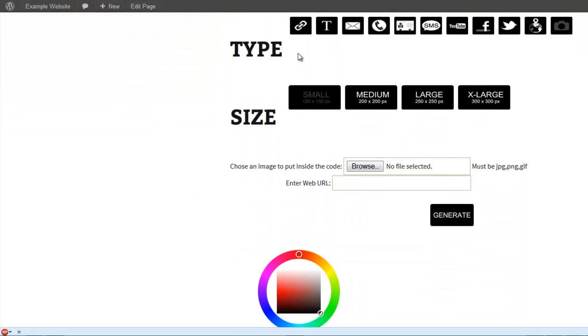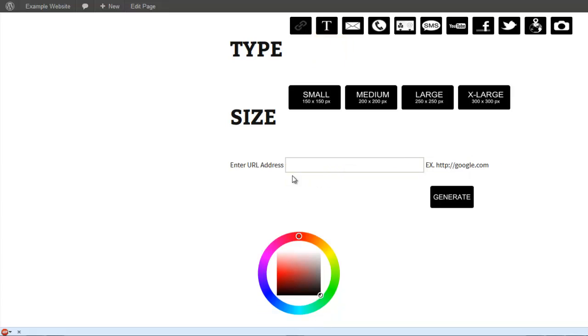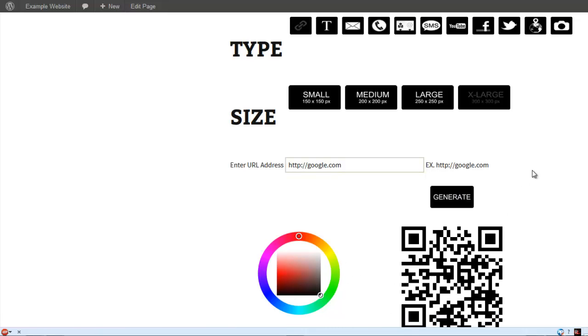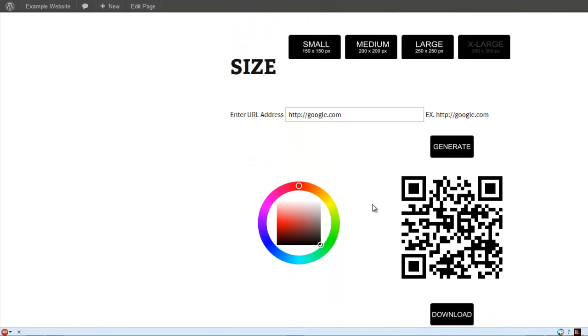So let me give you an example real quick. Say you want to do a text. I'm just going to do Google, choose a size, and then generate. You could also choose a different color if you want right here.